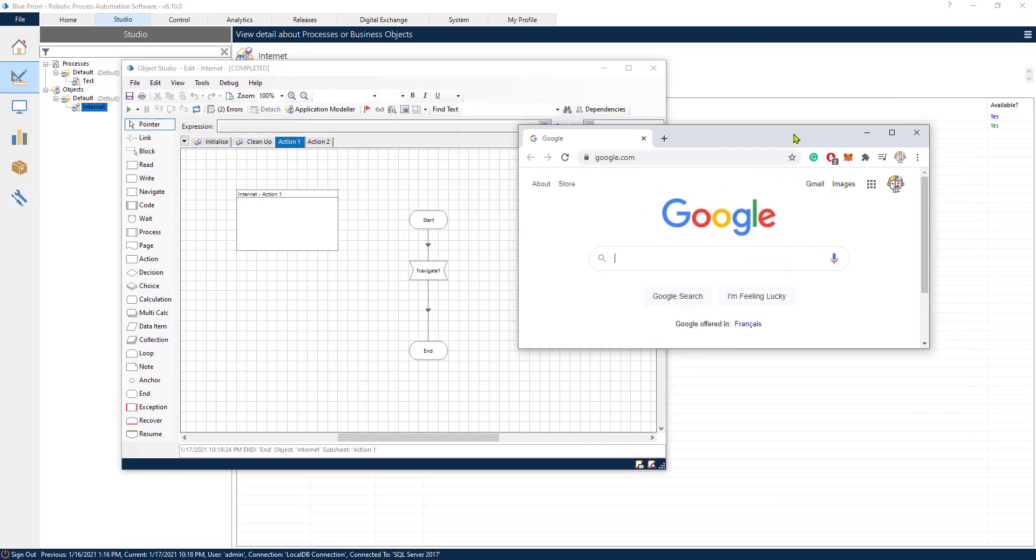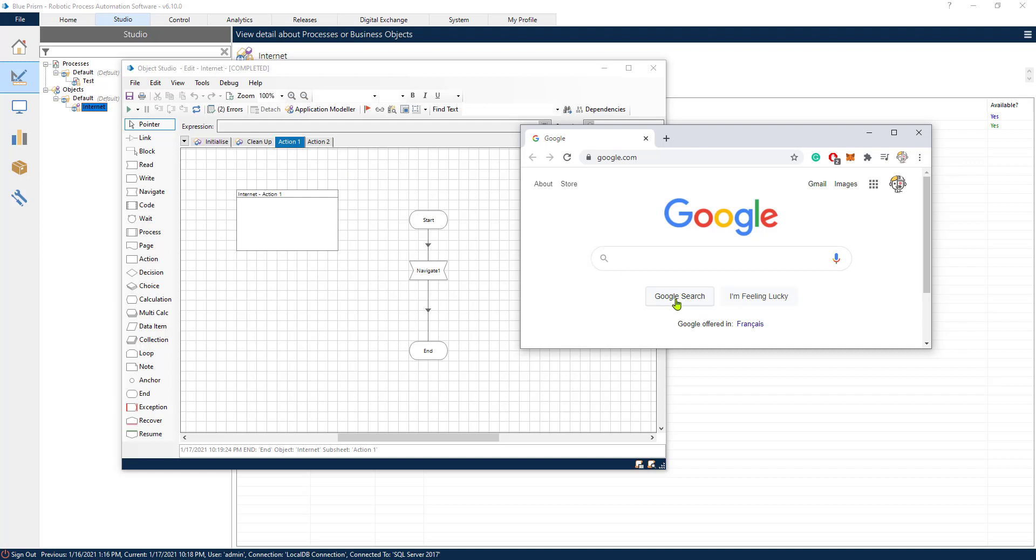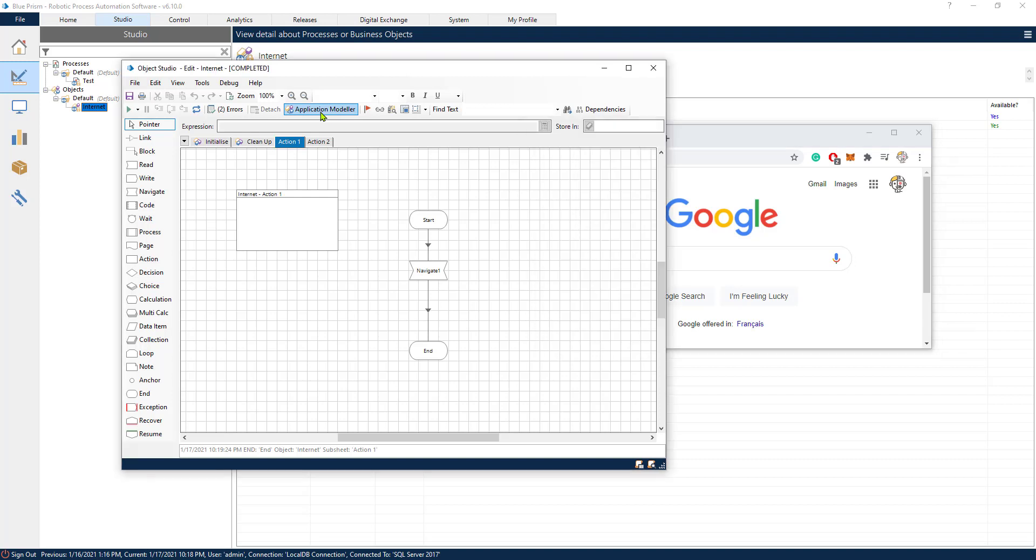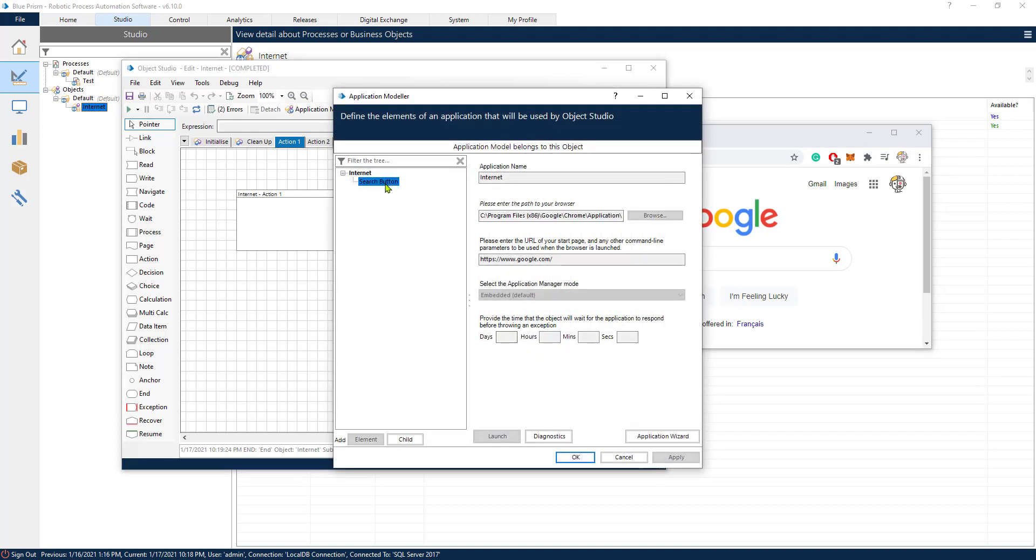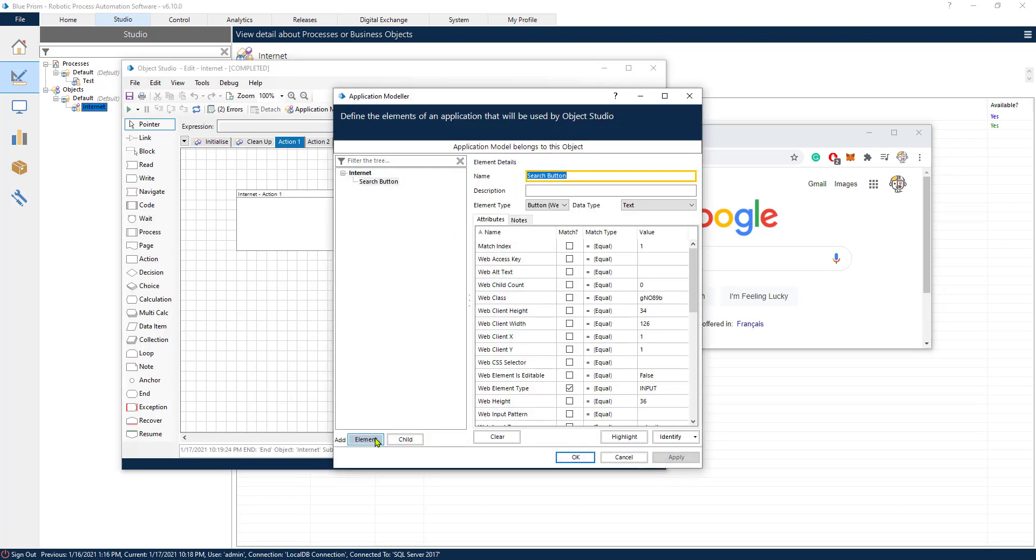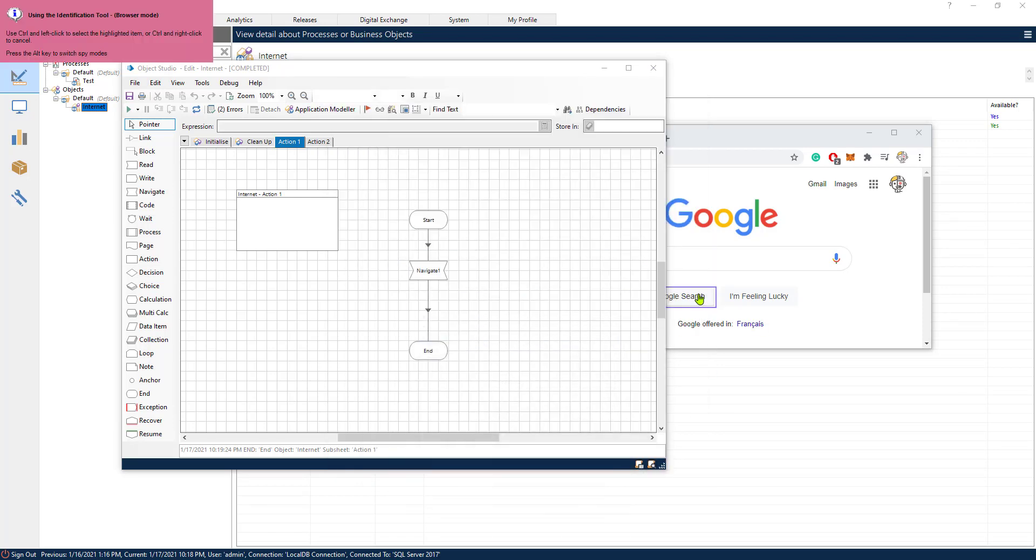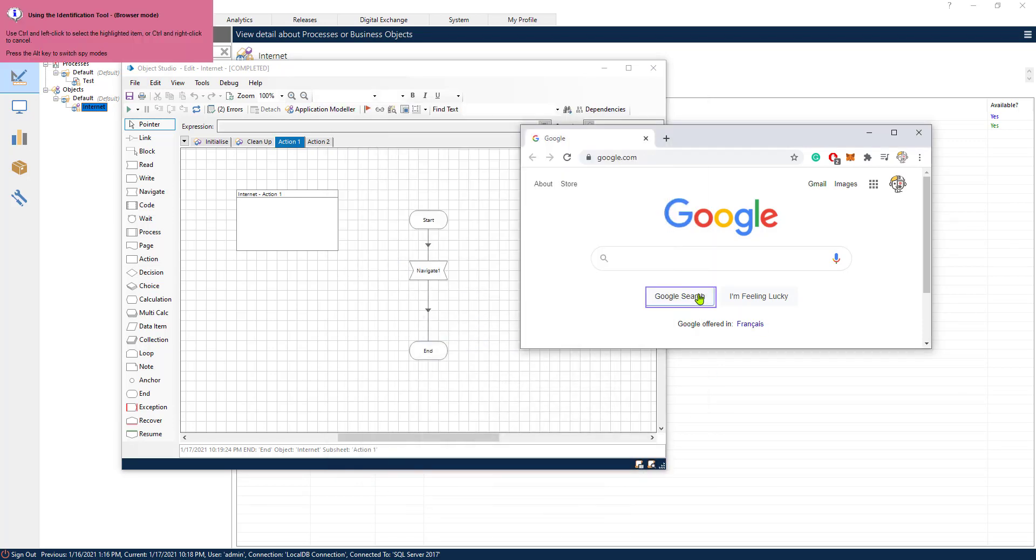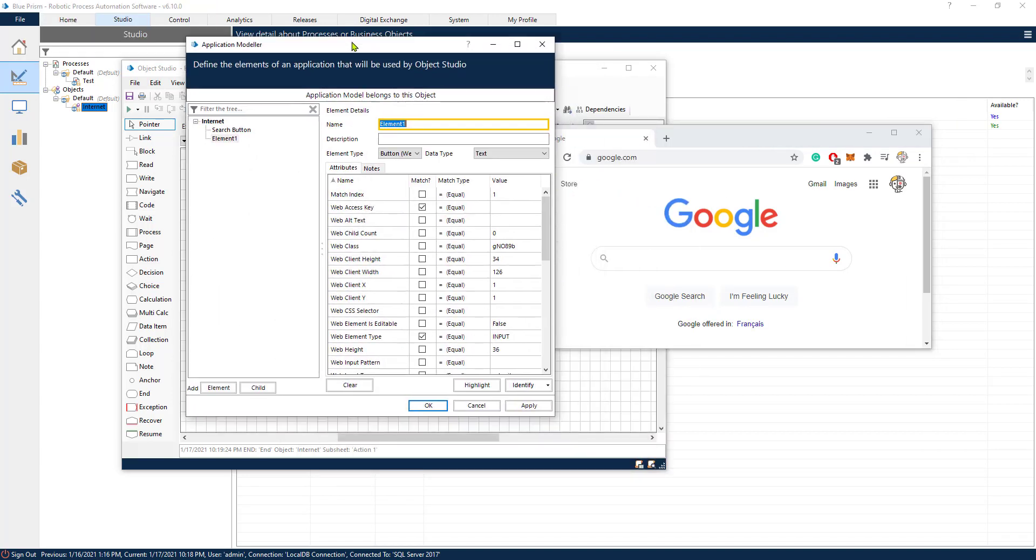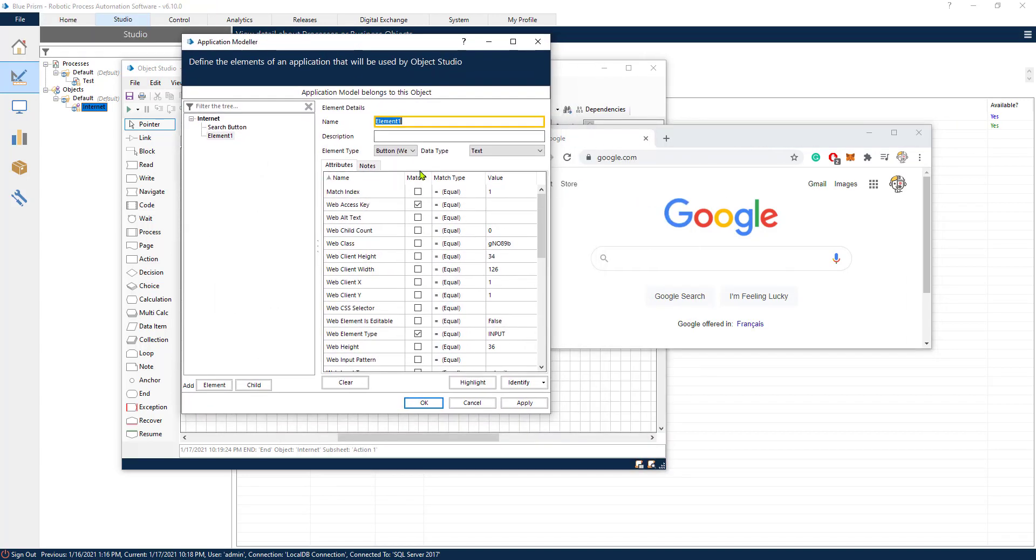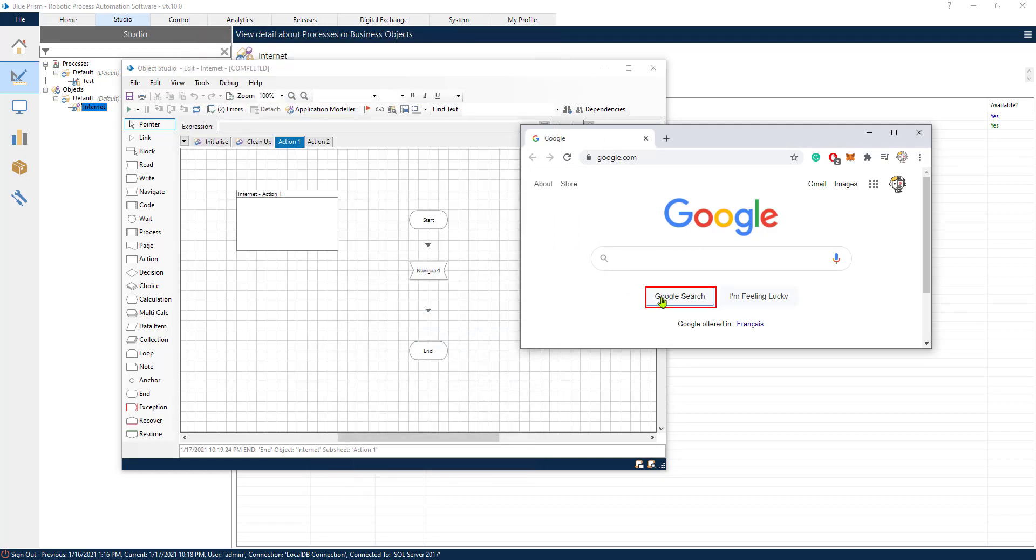Now let's quickly see how we could, for example, click this button right here. So this would be also a navigate action. Let's use the application modeler and just spy very quickly this button. Now let's uncheck this. Let's remove the link. Let's highlight the button again. Perfect.